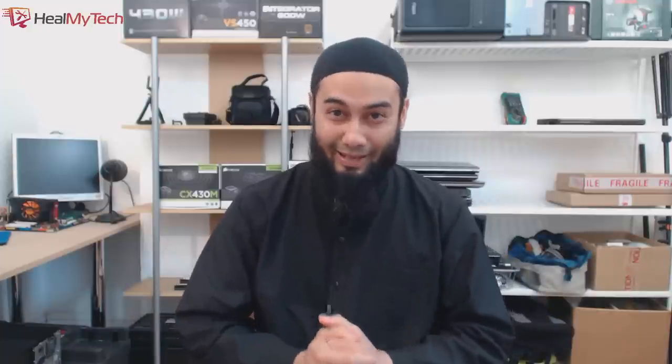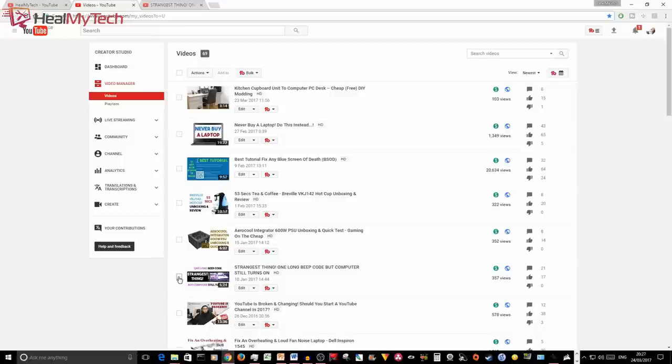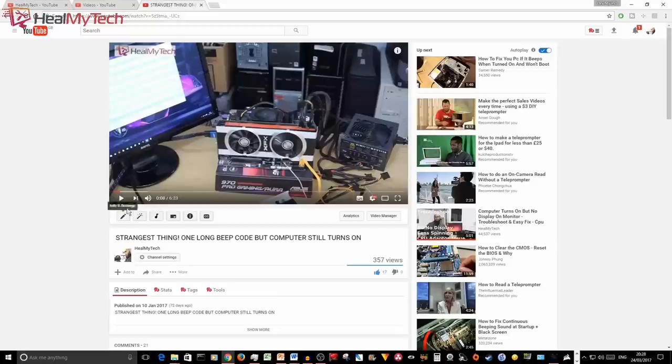Hey NameTags and welcome back, this is Ash from Heal My Tech, helping you go from newbie to techie. A while ago I did a video entitled 'One Long Continuous Beep But Computer Still Boots Up and Turns On,' something like that. The title is in the description below and in the card above.